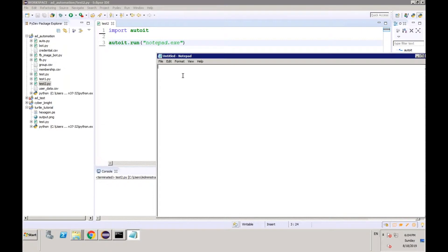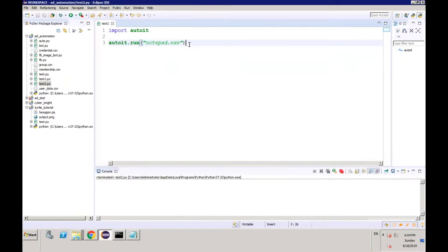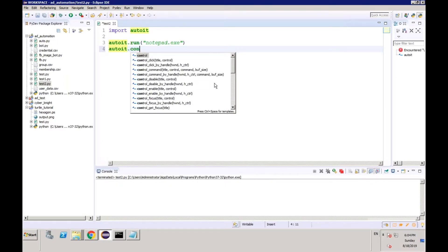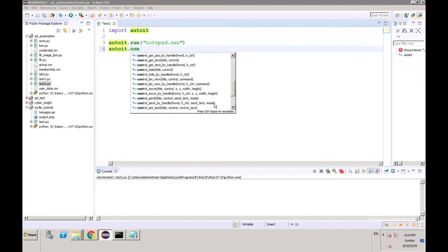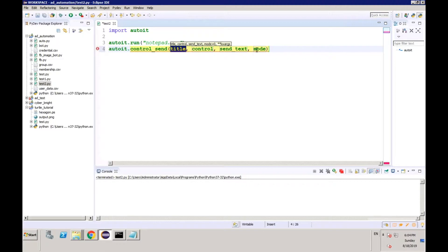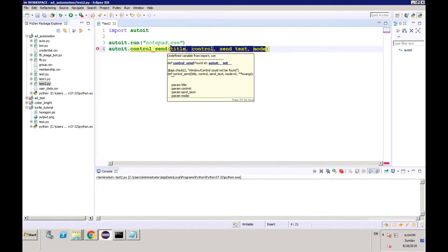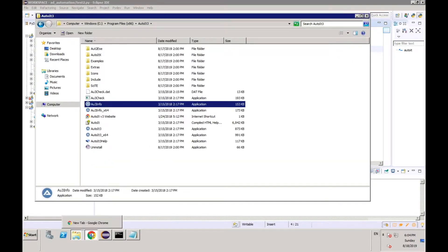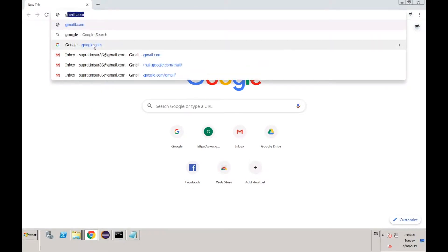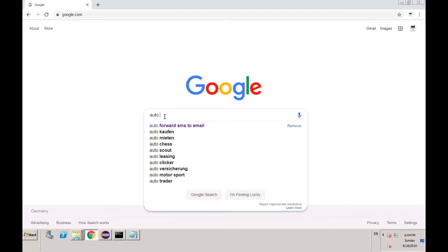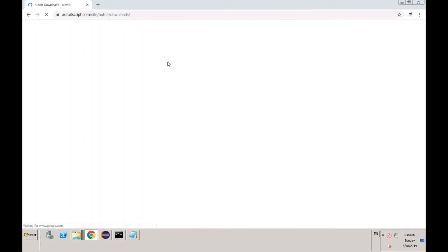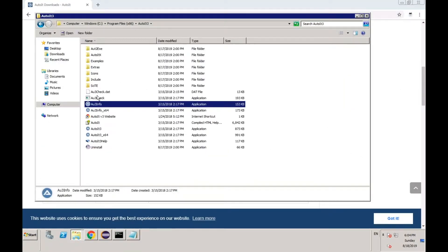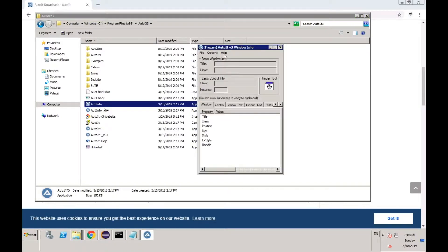Now if you want to write something in this Notepad, you can do that as well. The function is autoit.control_send with a title, control, and text. Apart from the AutoIT Python library installation, you also have to download the AutoIT software from the website. After downloading, go to your installation directory and open the AutoIT tool — the AutoIT information window.